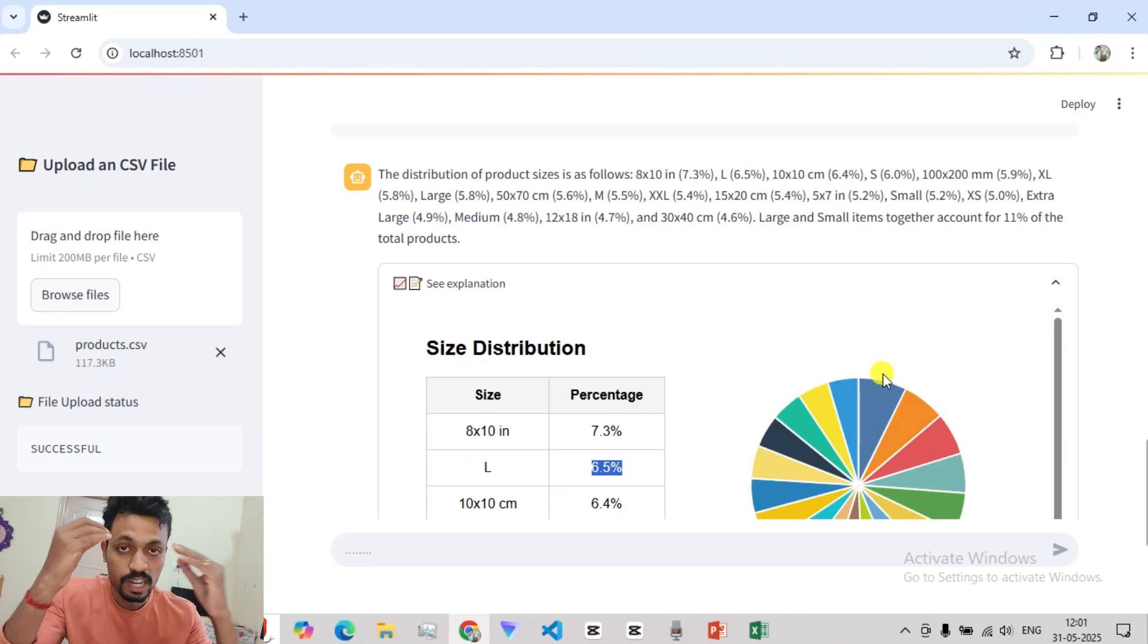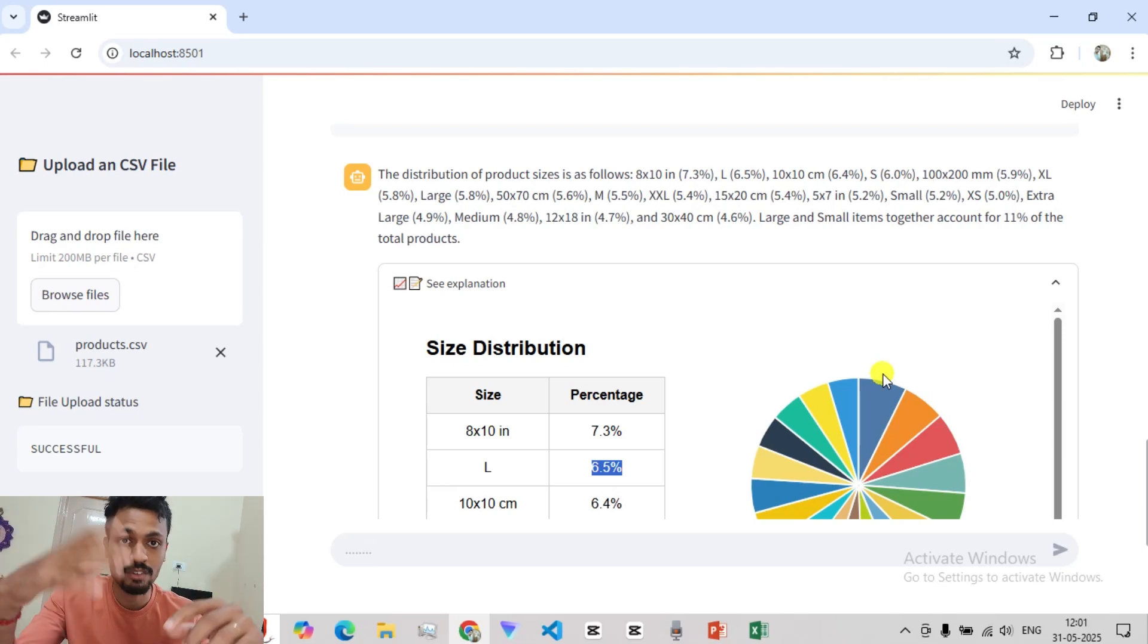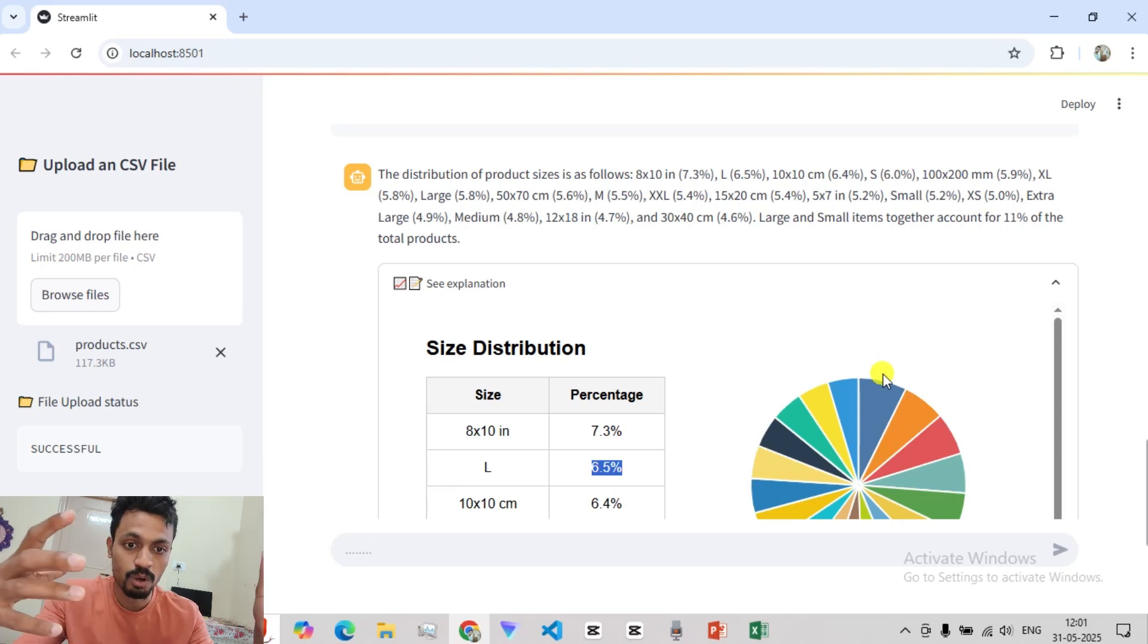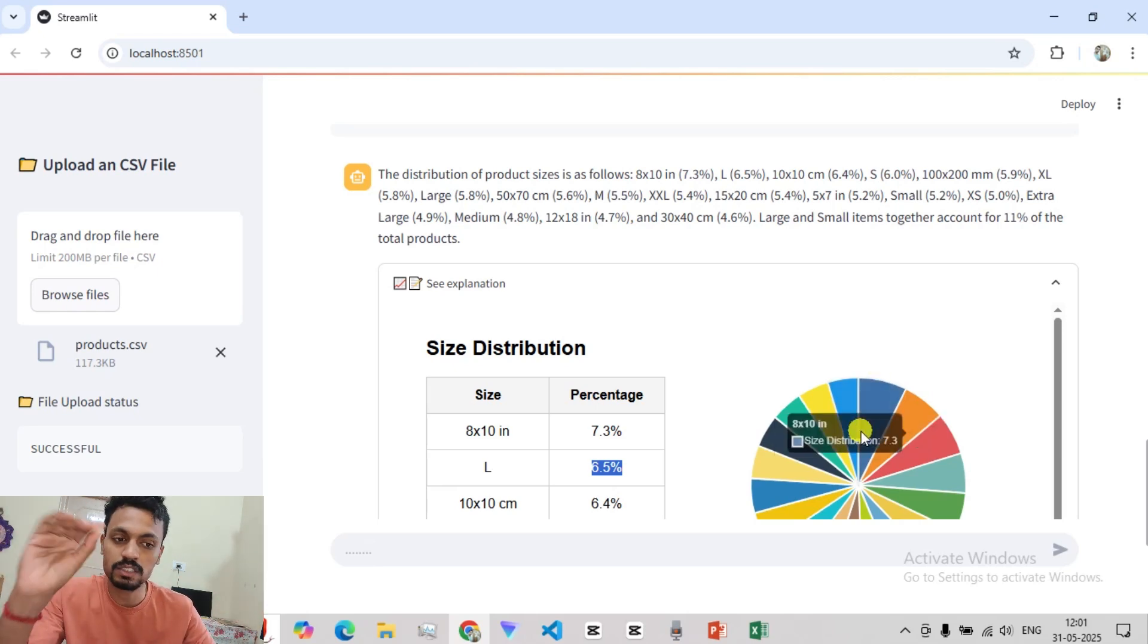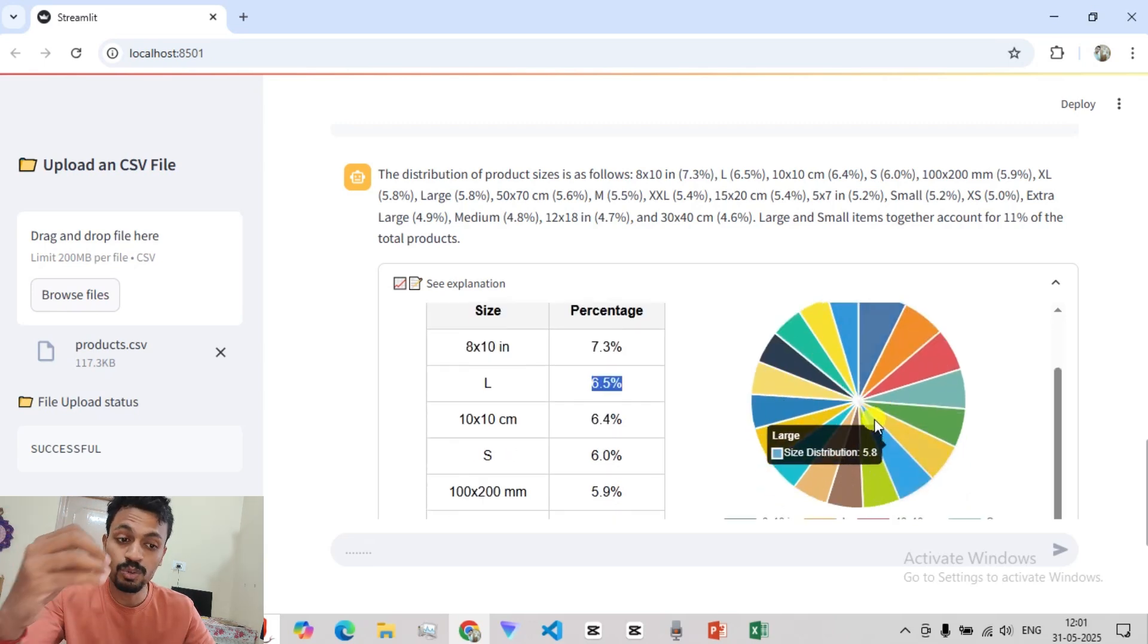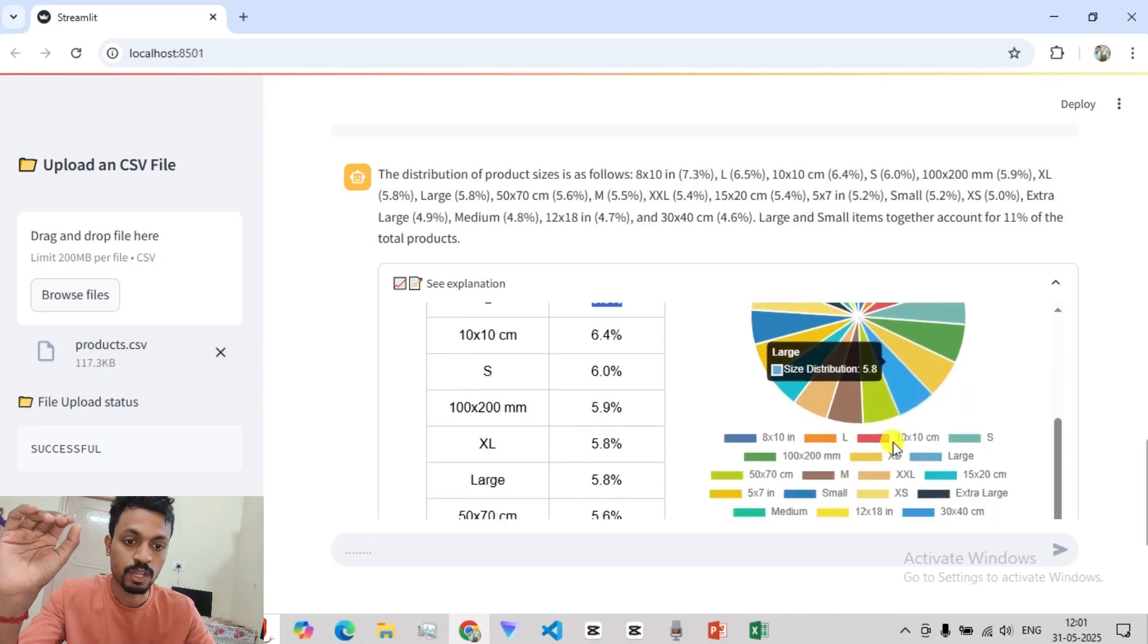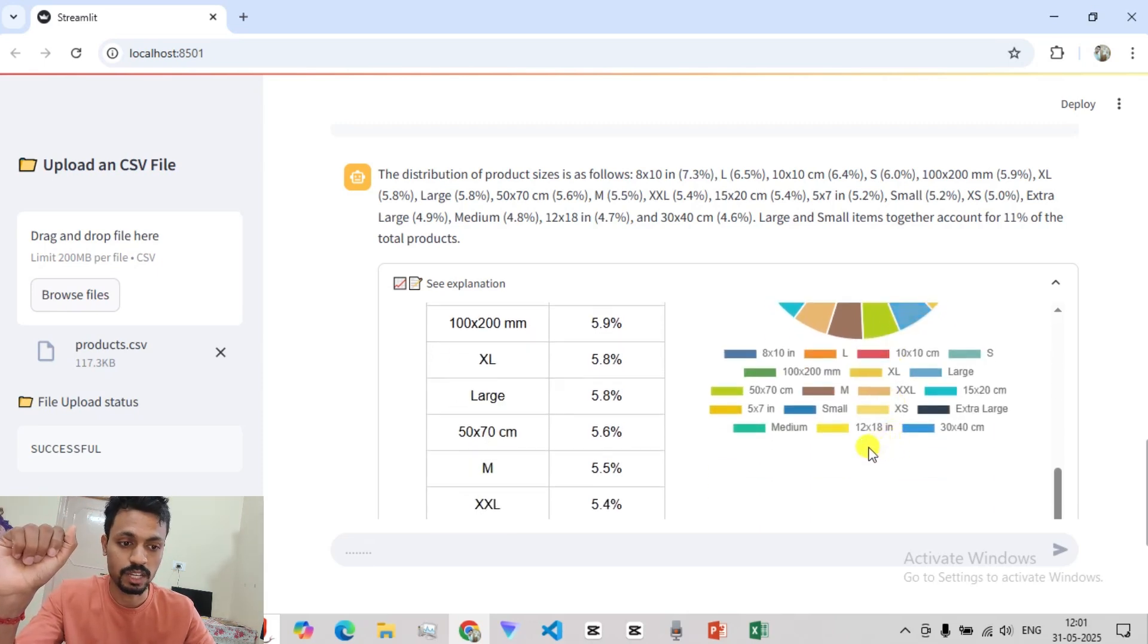It would have taken me days to derive. I know the formula. First, I will have to go to Google, search the formula, then get it into an Excel. Within a few seconds, we get the answer. So this is the power of CSV agent actually.